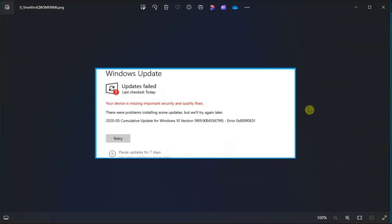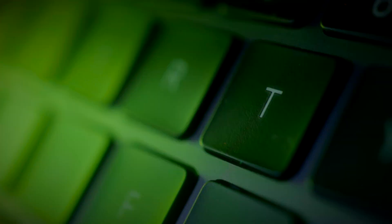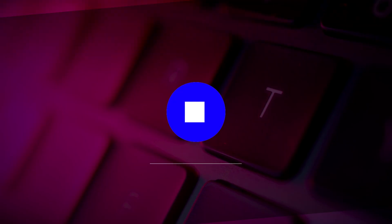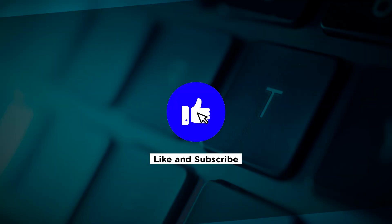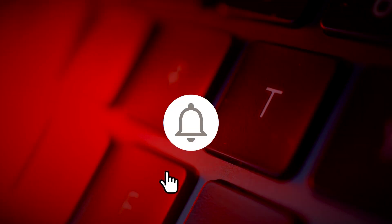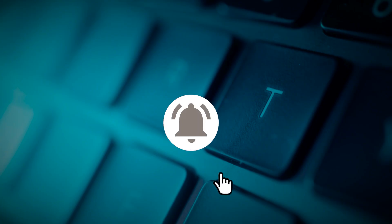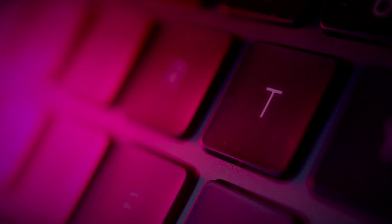And those are the possible ways that can fix the following error code in your computer. If you found this video helpful, kindly like and subscribe. You may also click and turn on the notification bell so you can be notified whenever we release new videos.